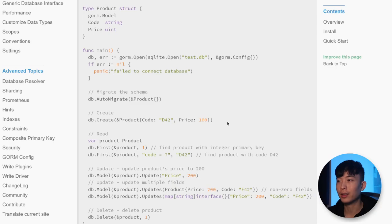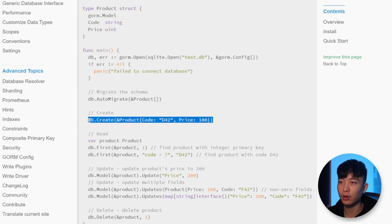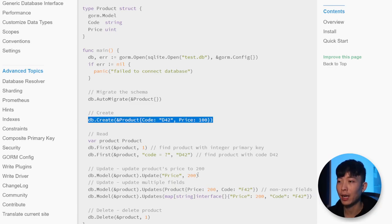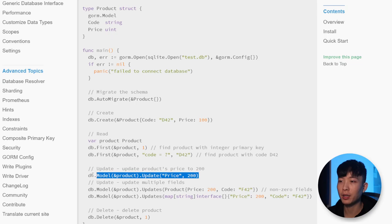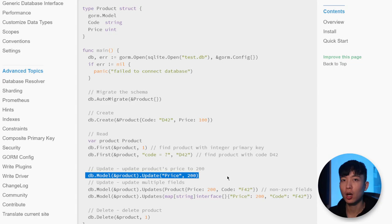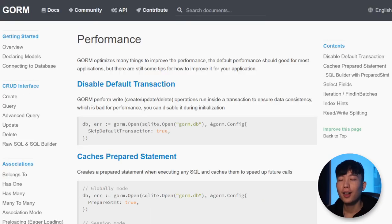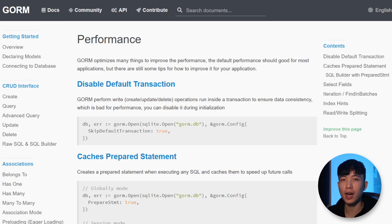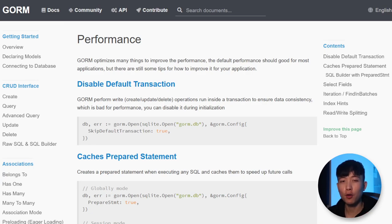You can do things like inserting a record into the database and updating a record in the database with only a couple lines of instruction rather than a whole block of code. Unfortunately, all that convenience does not come without a cost.